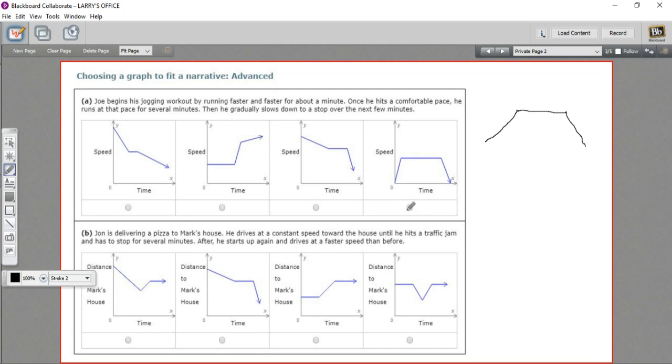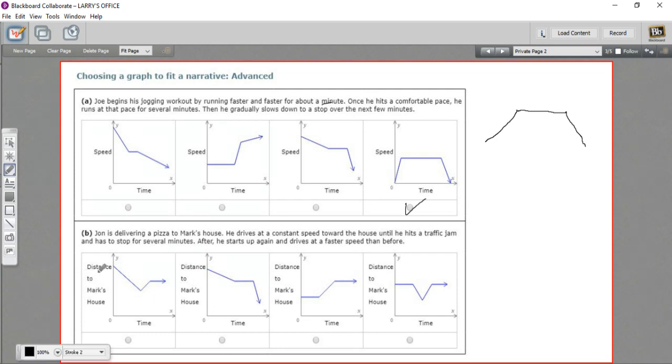Let's try another. So over here we have on the y-axis distance to Mark's house. So if you're high up on the y-axis, your distance is great, you're far away from Mark's house. If you're sloping down, you're getting closer. If you're sloping up, you're getting further away. And if you're flat, you're staying the same distance from Mark's house.